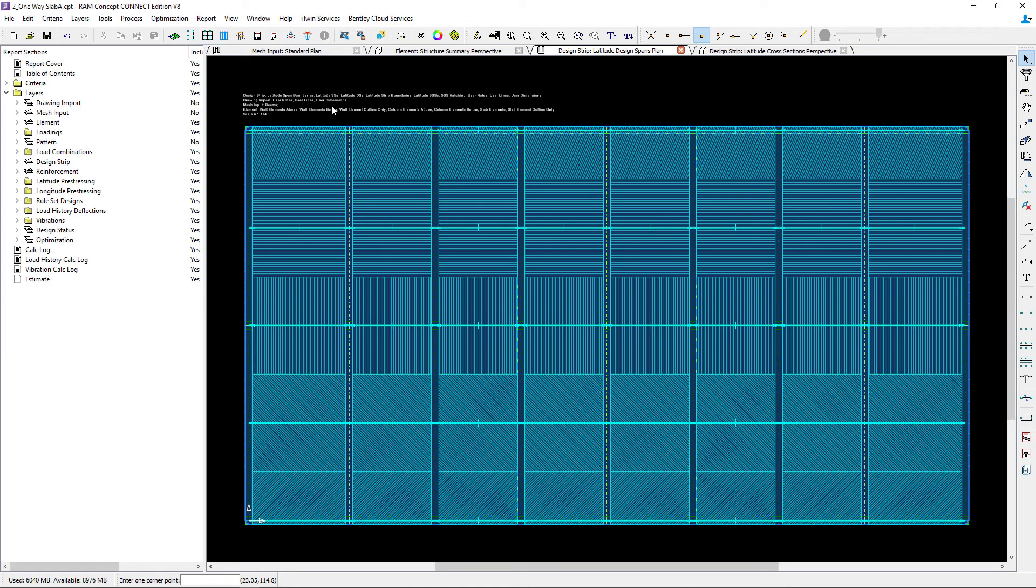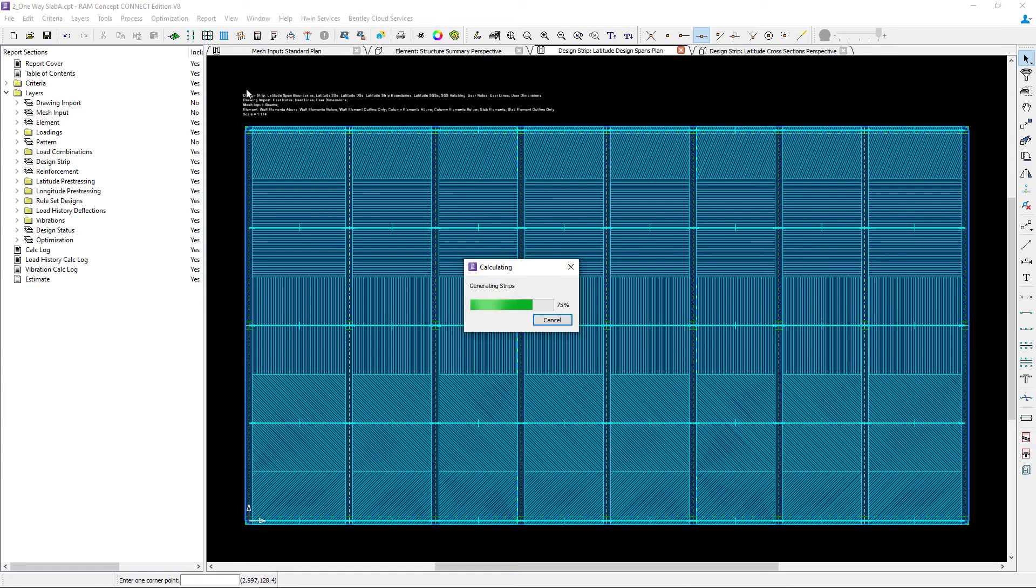After you generate your design strips you're ready to review your cross sectional perspective, which you can do by performing a preliminary calculation.